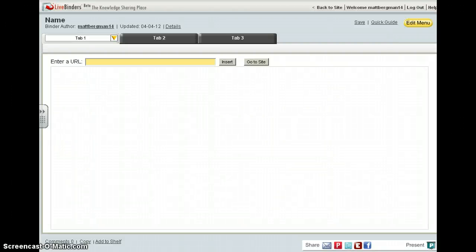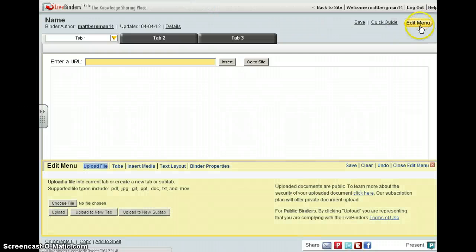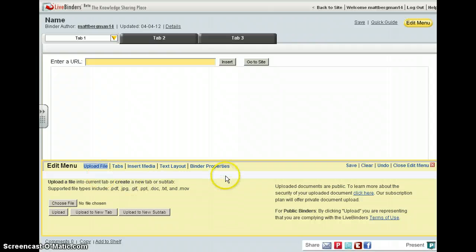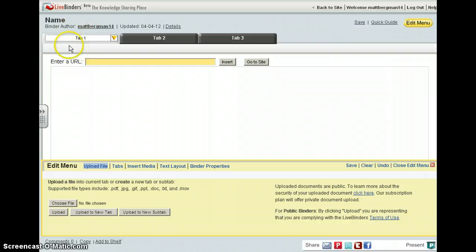One of the great features of LiveBinders is that you can upload documents. If you go to the edit menu, you have this menu that appears down here, which allows you to advanced-edit things. If you click on upload file, you can choose a file to either upload to the current tab, which would be tab one.